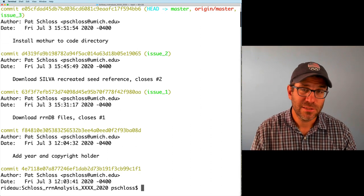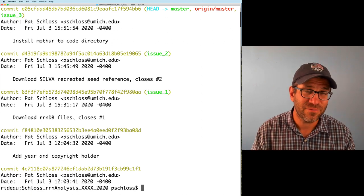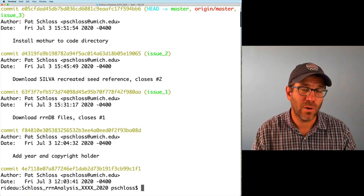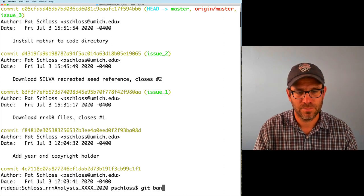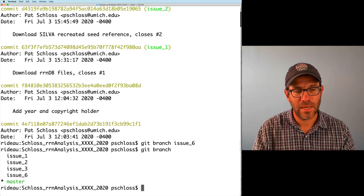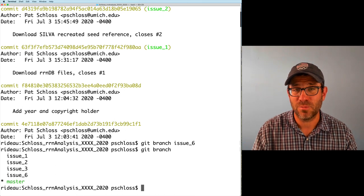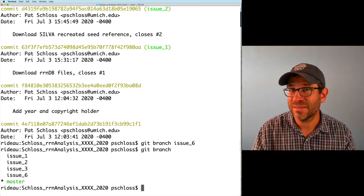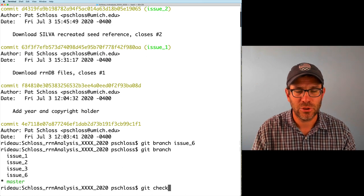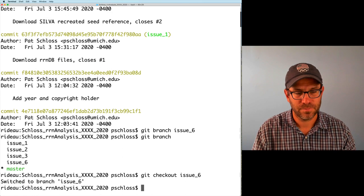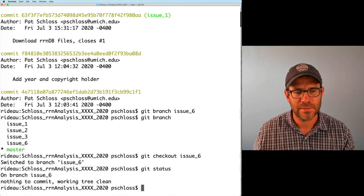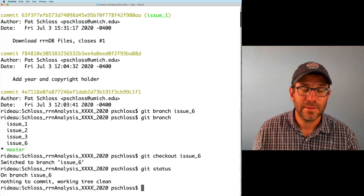I'm ready to work on issue six. We talked about GitHub flow before, so I'm going to get started by checking out a new branch. I'll do git branch issue_six. I check the different branches I have — I see every issue has its own branch and I still have all those branches. I'll go ahead and check out that issue by doing git checkout issue_six. I can do git status to prove to myself that I'm on branch issue_six — nothing to commit, the working tree is clean.